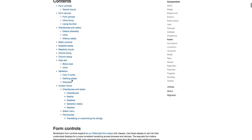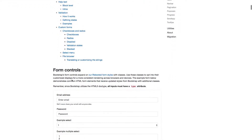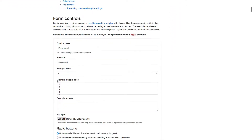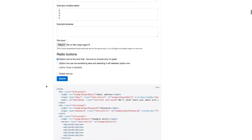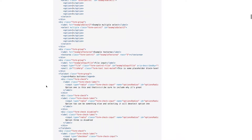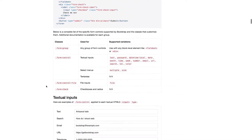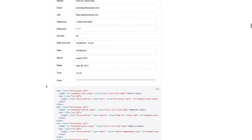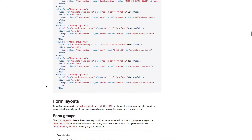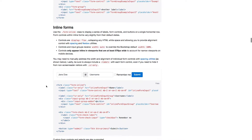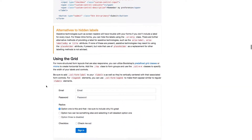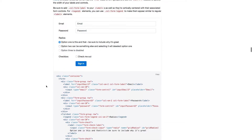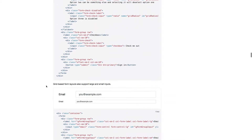In this lecture we'll learn about forms. Bootstrap offers a variety of form control styles, layout options and custom components for building different kinds of forms.